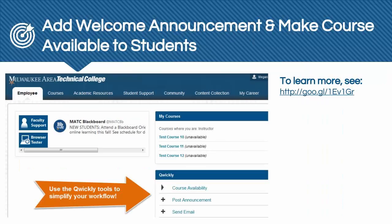After you have developed and reviewed your course's content, we recommend adding a welcome announcement to your course that orients students to your course and introduces you to your students. If you are teaching an online course, be sure to add directions for students about where to begin or what tasks you would like them to perform to get started. To create the welcome announcement, you may use your course's announcement tool or use the Qwickly tool available on the employee screen of Blackboard when you are logged in. Through the Qwickly tool, you may create an announcement and post it to several classes at once. We recommend making the course available to students by no later than 8 a.m. of the course's official start date. Instructors may make their courses available through the Qwickly tool's course availability on and off switches.